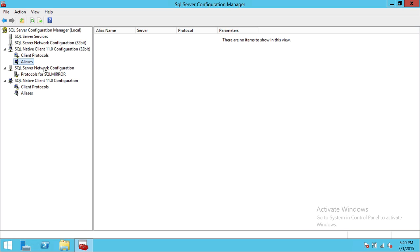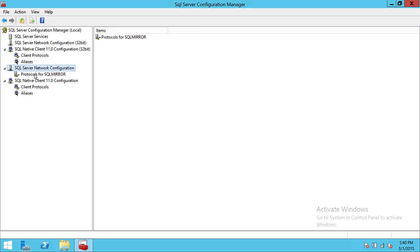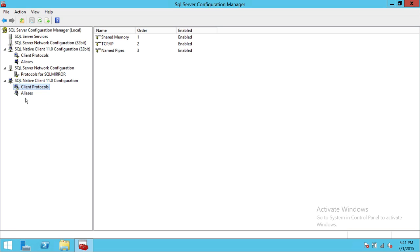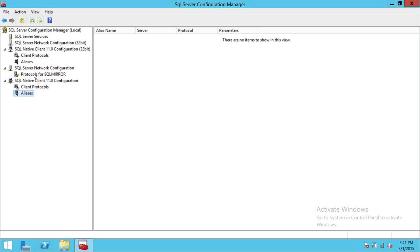An alias is just another way to connect to SQL Server. If your SQL Server name is too long and an application can't accommodate all those characters, you can create an alias for that SQL Server, give the alias to the application, and they can put it in their config file to connect. Up here, the Protocols for SQL Server Mirror is highly related to the instance you have installed. If you have a default instance, it will appear here. These are the three protocols currently enabled. We'll also be going through some demos. The Native Client 64-bit section is exactly like the 32-bit but in 64-bit, with the same options: Client Protocols and Aliases.